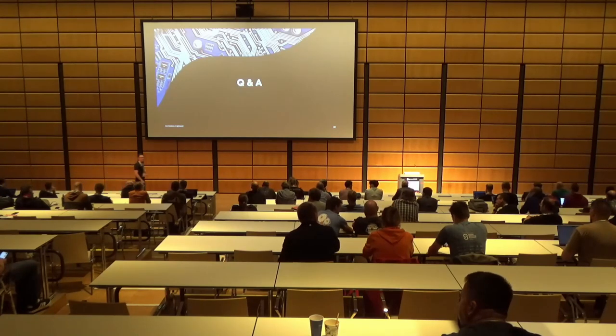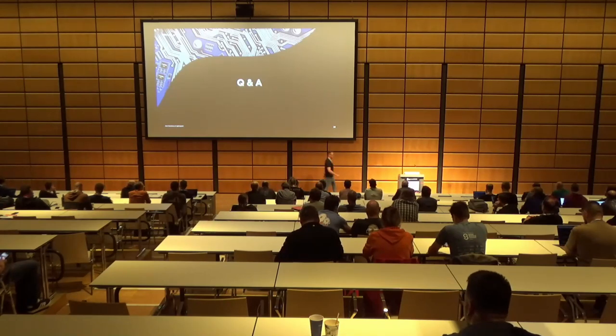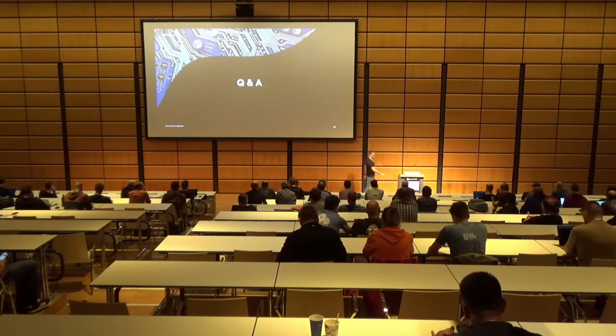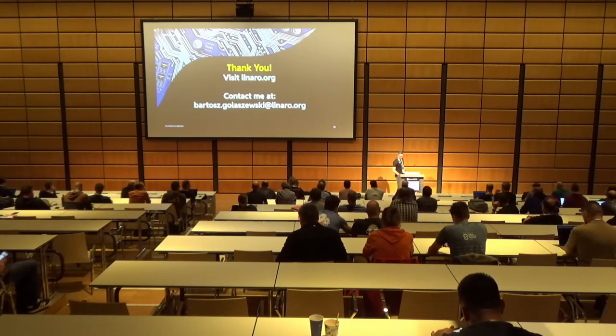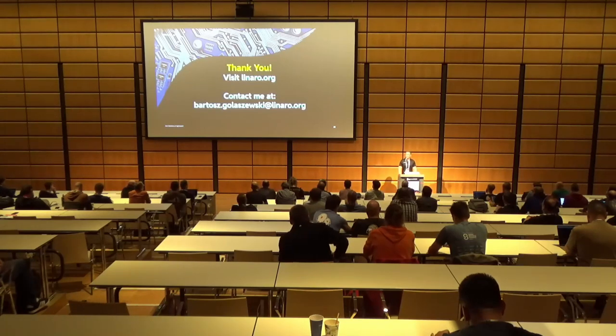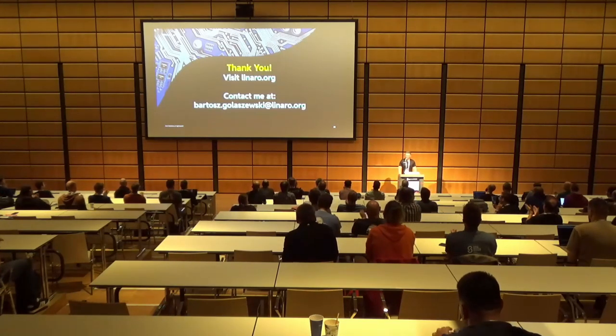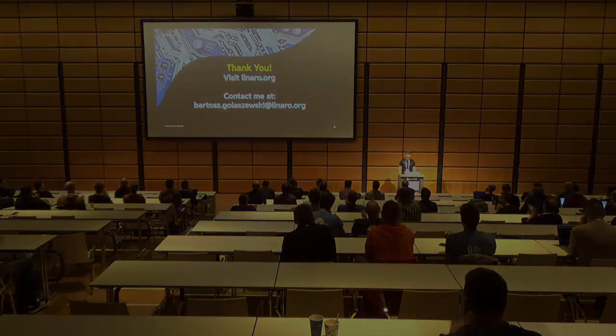So are there any more questions? Yeah, so thank you very much. Thank you. Thank you.